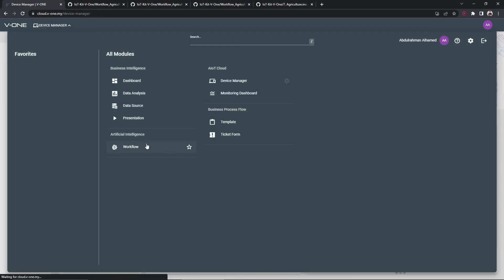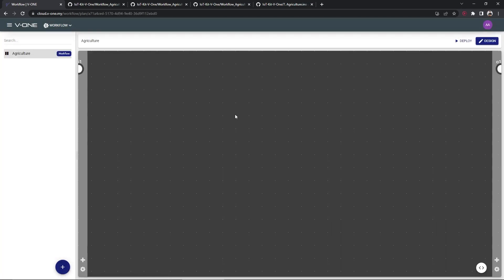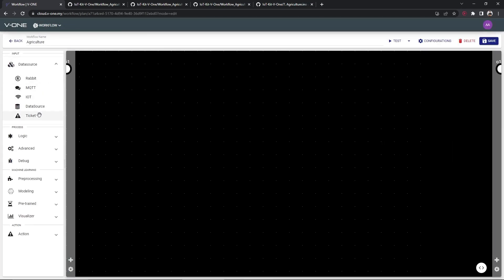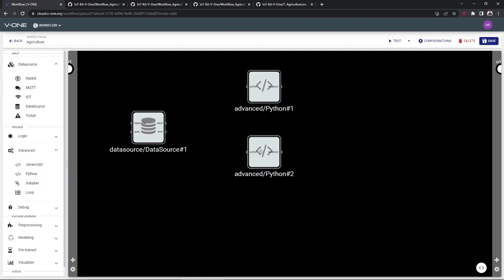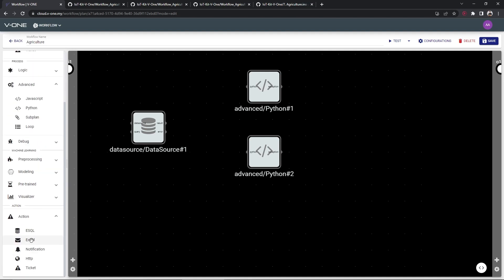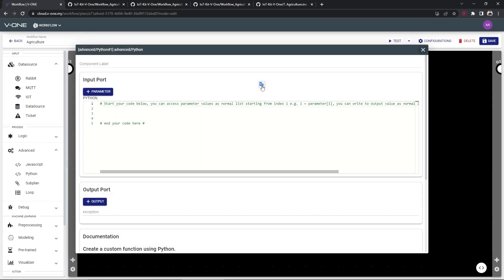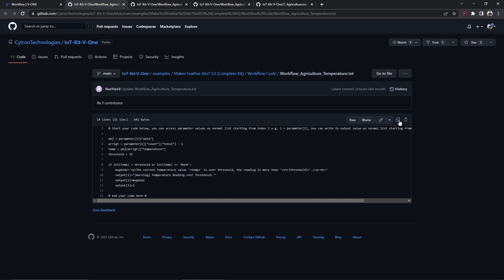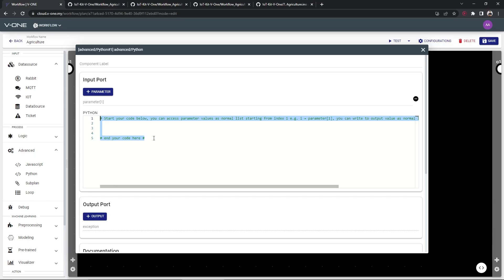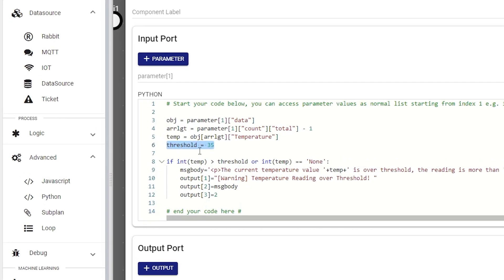If you want to receive email notifications whenever a sensor exceeds a specific value that you have selected, simply follow these steps on the workflow page. Note that you can always modify the threshold value of humidity, temperature, and soil moisture for the email notifications.